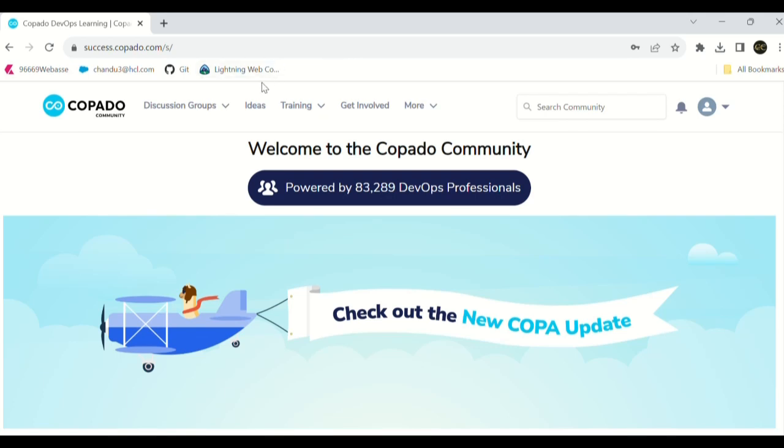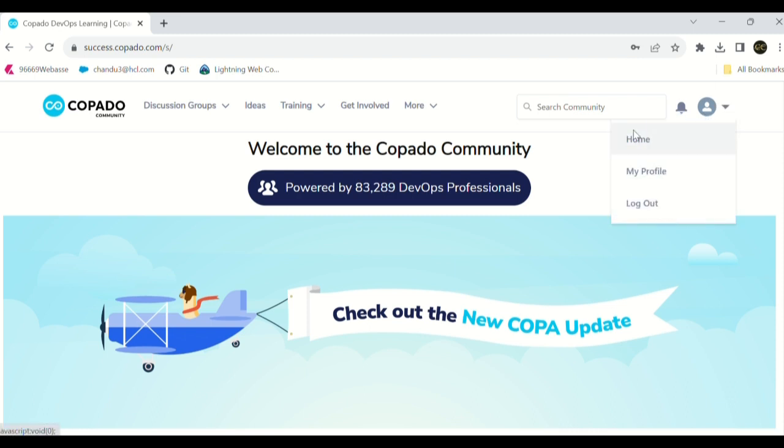Hello friends, today we are going to discuss Copado Fundamentals 1 certification maintenance 2024. Earlier I made some videos, please go through my videos to know more about the certification registration process. Let's start our video.